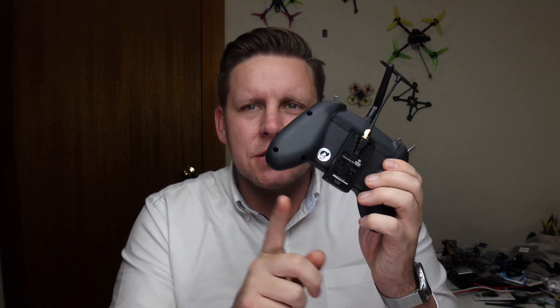So you've got a Jumper T-Lite and you've just installed an ExpressLRS module on it, and now you need to get it set up and working. That's what we're going to do today. We're going to go through all the steps to configure this in OpenTX, get the lua script on it, and get you bound up and ready to fly.